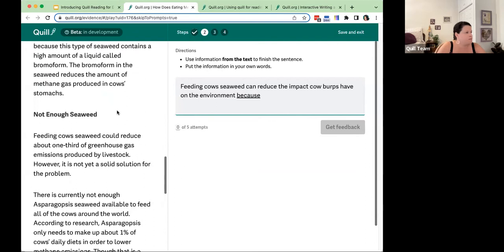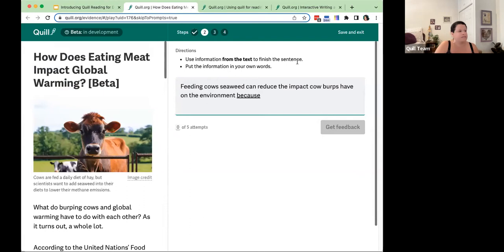Our directions are: use information from the text to finish the sentence, and put the information in your own words. We have to use information from the text — we can't add our own information — and we need to put things in our own words; we can't pull from the text, plagiarize, or use quotes.